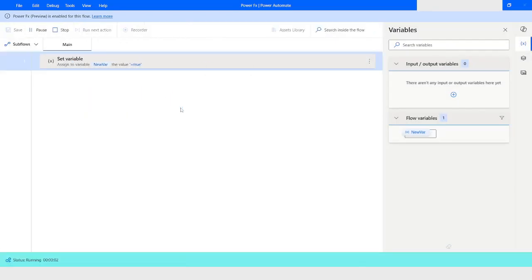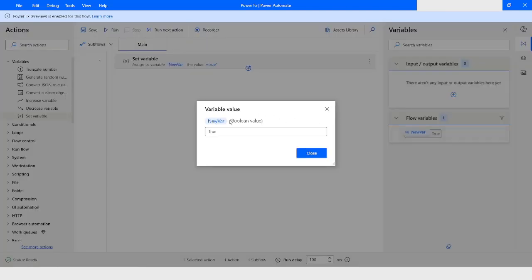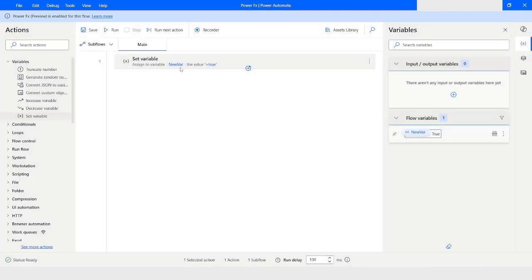You have to make sure it starts with a small letter 't', then click Save and run the flow. Now you will see that the data type is boolean value. The displayed value shows true with a capital T, but while assigning the value in Power FX enabled desktop flows, the first letter must be in lowercase.